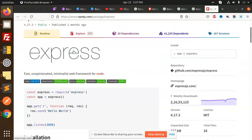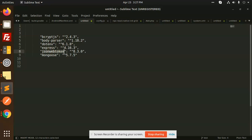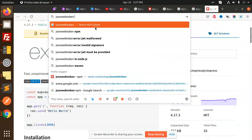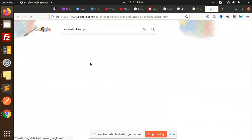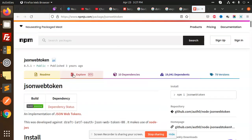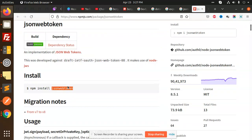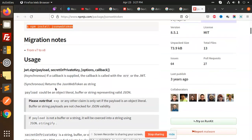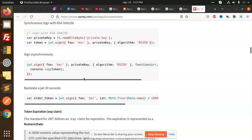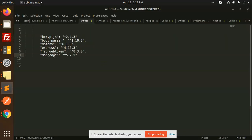Now we have jsonwebtoken. Suppose I want a token — a JWT — so the jsonwebtoken package will return a token that we use in our API to validate requests. JWT stands for JSON Web Token.